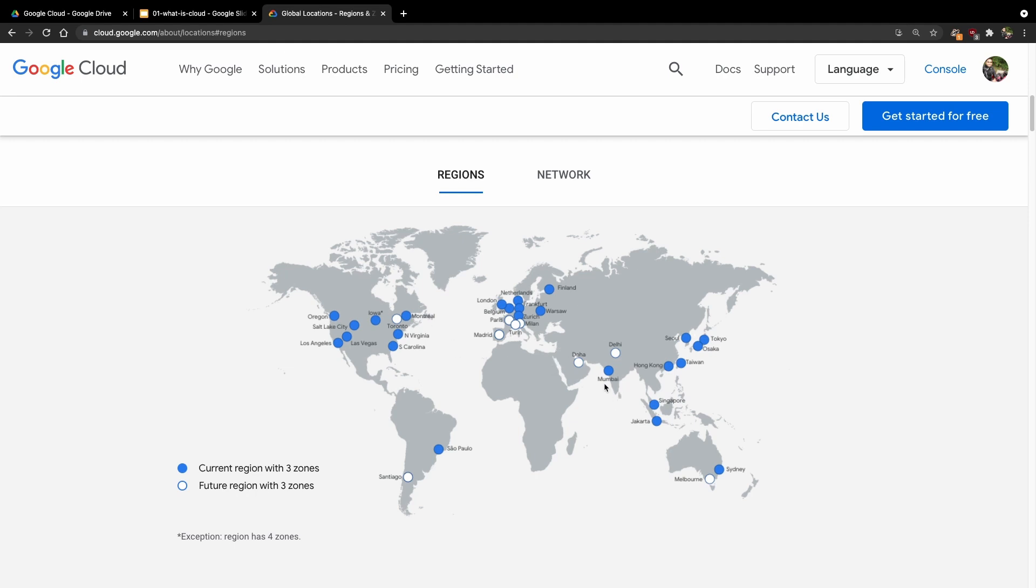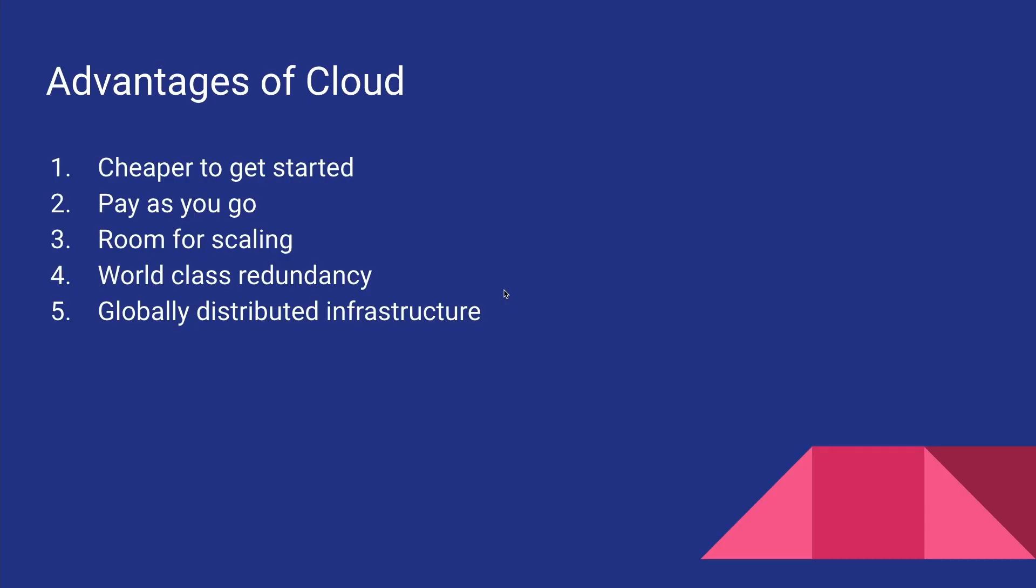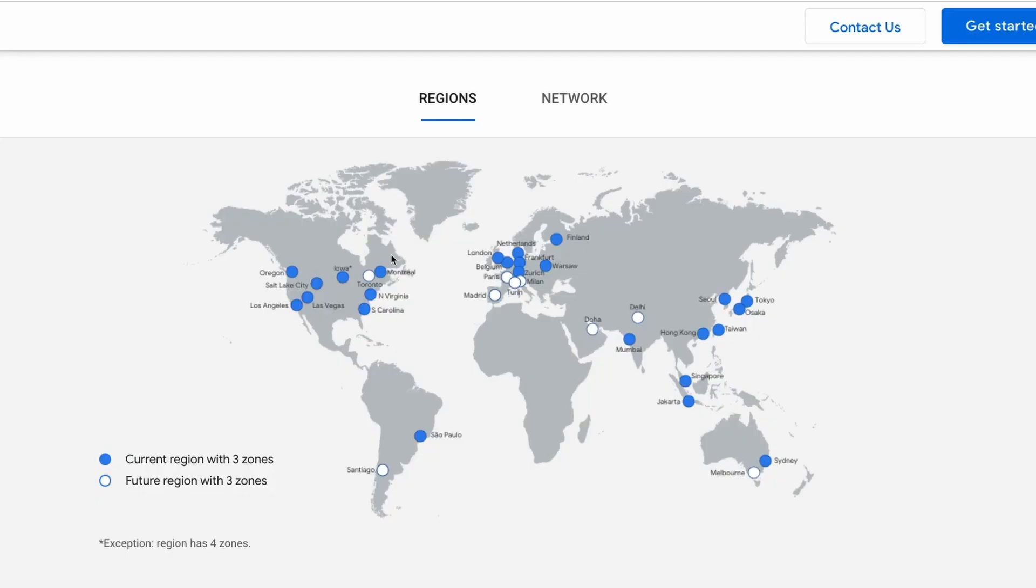So even if an entire data center goes down, your website or your web application will still be able to run and function without any problem. And that also gives us another advantage, which is that the infrastructure is globally distributed. This means if your business is based in Mumbai and most of your customers are from the US, then you don't have to worry about that.